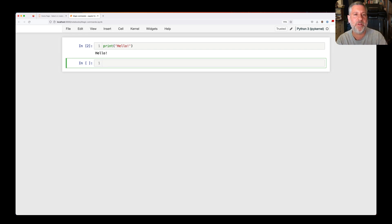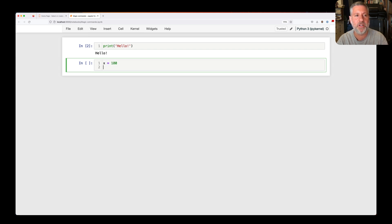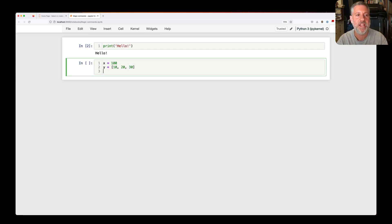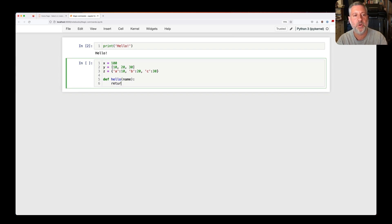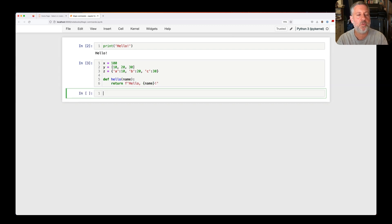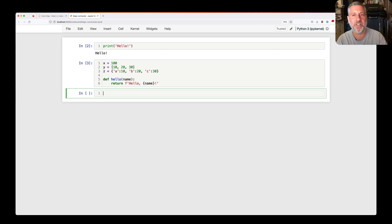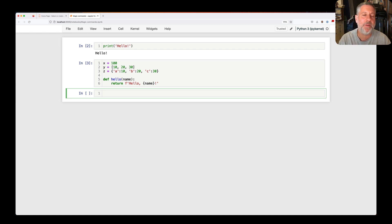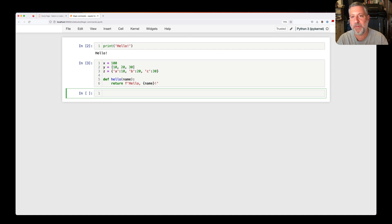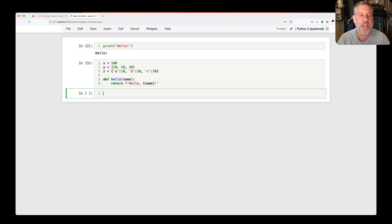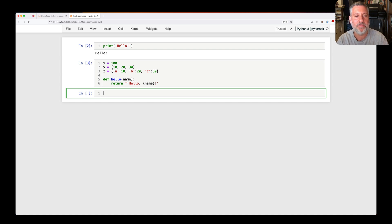If I'm going to define three variables here, or several variables, I'm going to say x equals 100, y equals 10, 20, 30, z equals a 10, b 20, c 30. And then I'll say here def hello name, return hello name. Great. So I've defined three variables and one function. And remember, functions in Python are actually variables. So hello there is not in a separate namespace. Hello is actually a variable just like everything else. It just happens to be a function object rather than an integer, a list, or a dictionary as we have here.